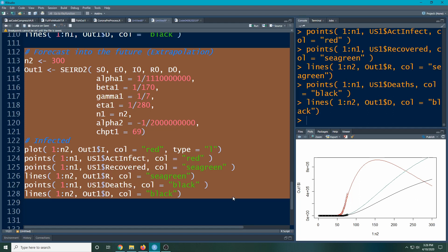We've figured out how to add an intervention and seen how to tweak it to fit our data better, and how we can use that to project forward and extrapolate. Now what we want to do is see if we can put in one more intervention and then use the data to estimate it — we want the data to talk as much as possible. We'll work on that in the next video.